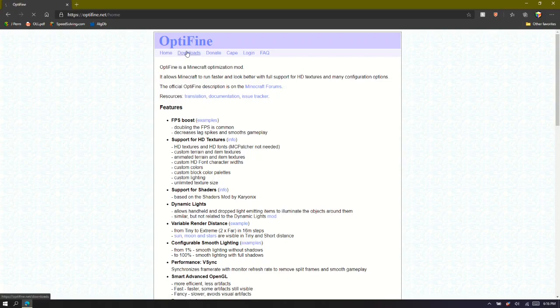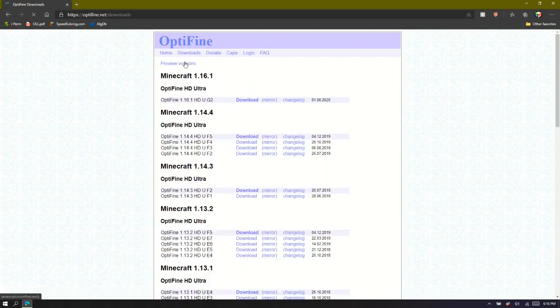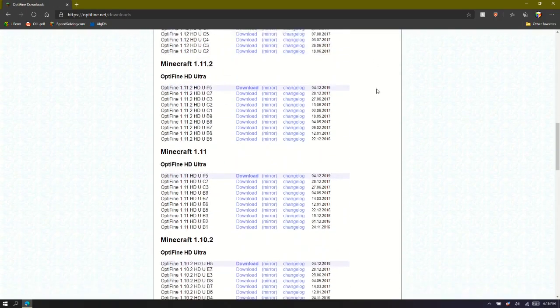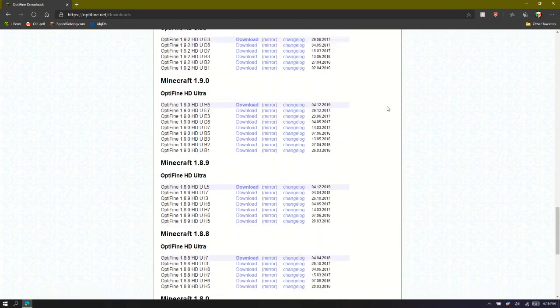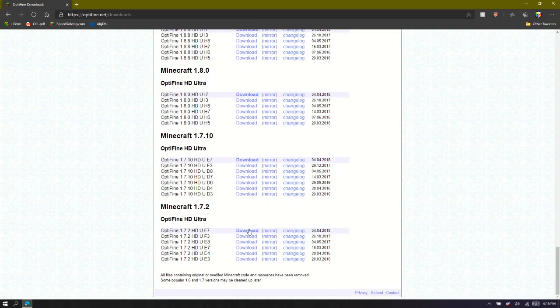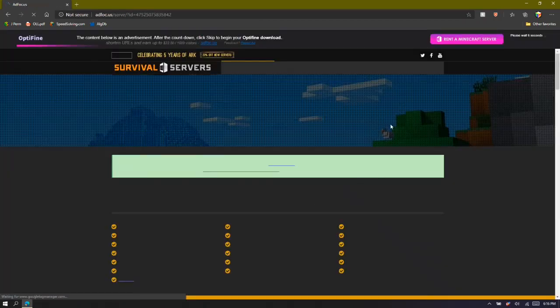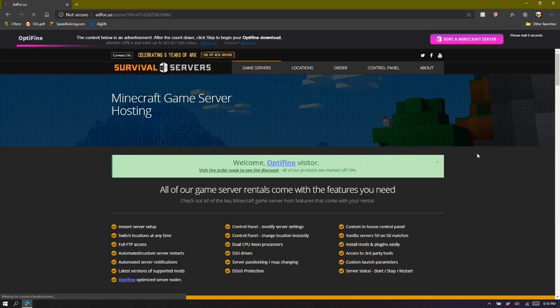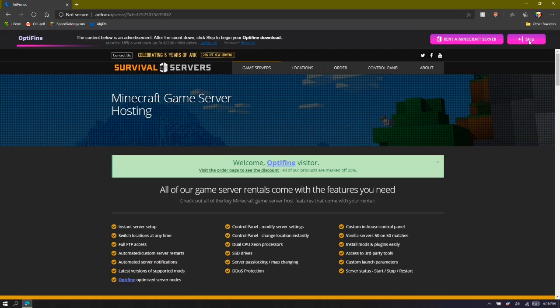Then you're going to go to Downloads and scroll all the way to the bottom to 1.7.2. Click download for the latest version, and then you're just going to wait here until you can click on the Skip button that comes up.